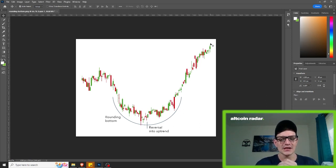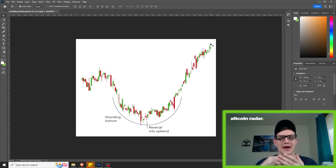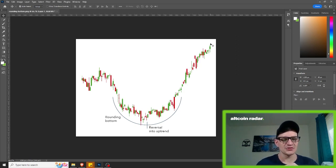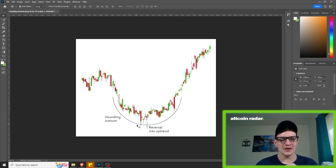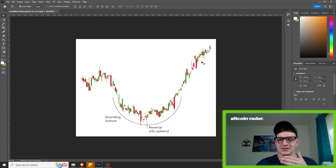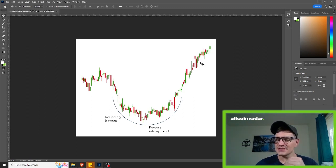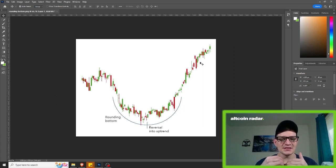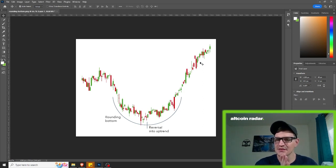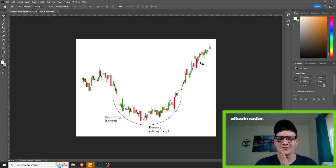A good example of a bullish reversal rounding bottom would be if an asset's price was in a downward trend — as you can clearly see right here. A downward trend forms, a rounding bottom develops, and then the trend reverses and enters a bullish uptrend. So realistically, it's pretty easy to describe on paper, but actually spotting them on the chart — unless you know what you're looking for — they can be kind of confusing to spot in real time.